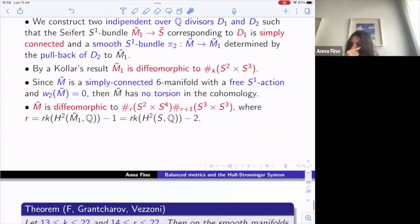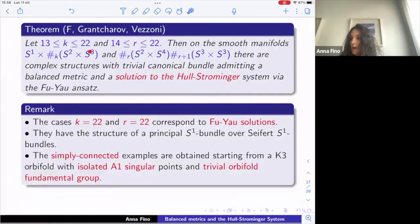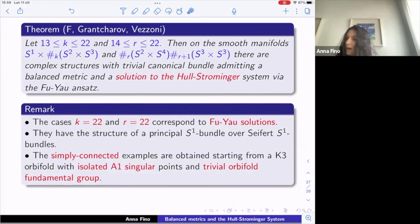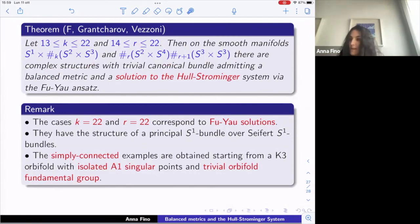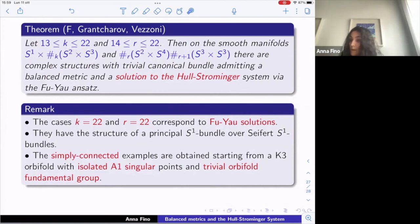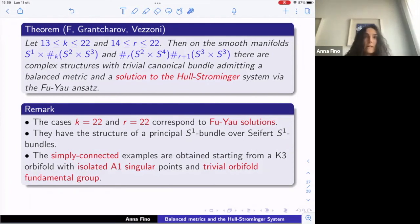Summarizing: we show that for any k between 13 and 22 (for the non-simply connected case) and for any R between 14 and 22 (for the simply connected case) — determined essentially by the second Betti number — on these smooth manifolds there are complex structures with trivial canonical bundle admitting balanced metrics and solutions of the Hull-Strominger system. By construction, k = 22 and R = 22 correspond exactly to the Fu-Yau solution, so this is a genuine generalization. I end with the remark that the simply connected case with R = 1 was also considered by Fei and Picard with a complex structure with a ℂ³-action, and it would be nice to see if one can find Hull-Strominger solutions for that structure as well.